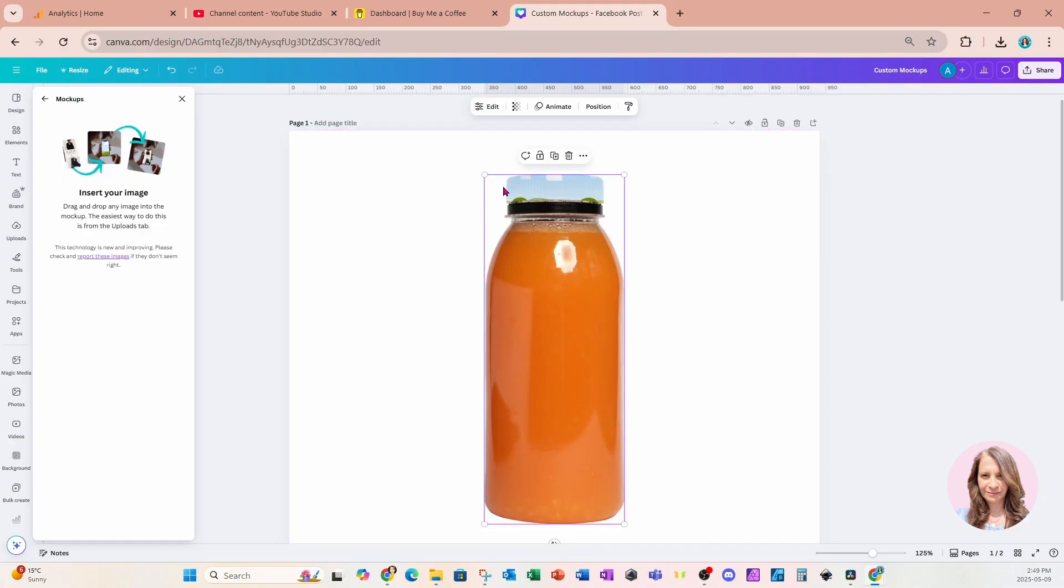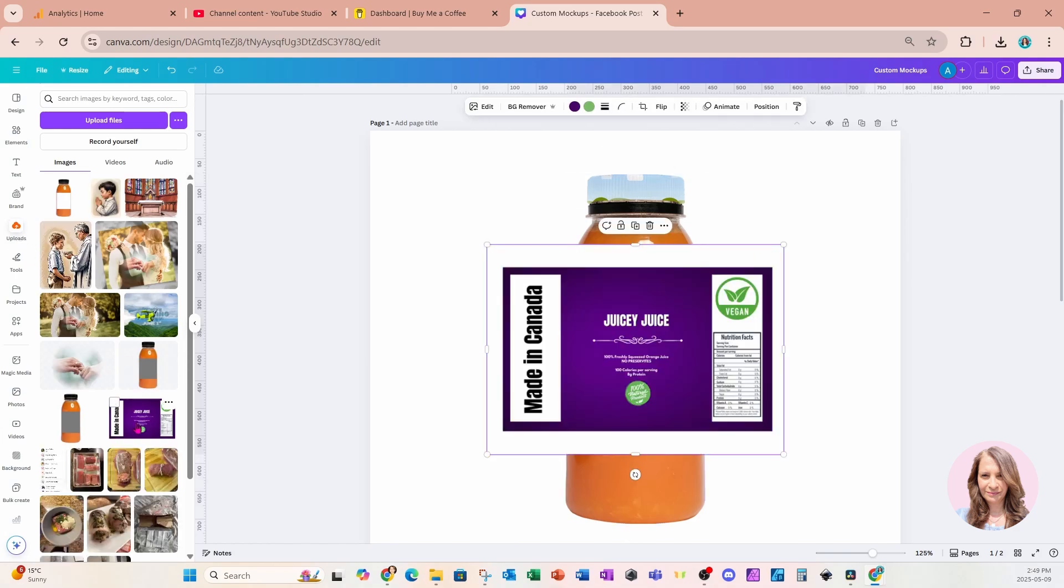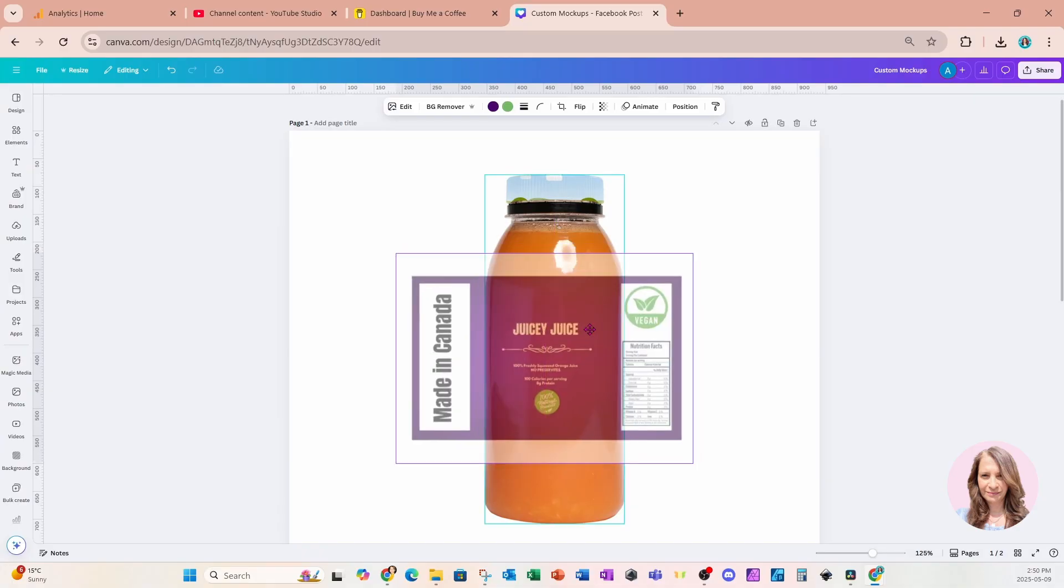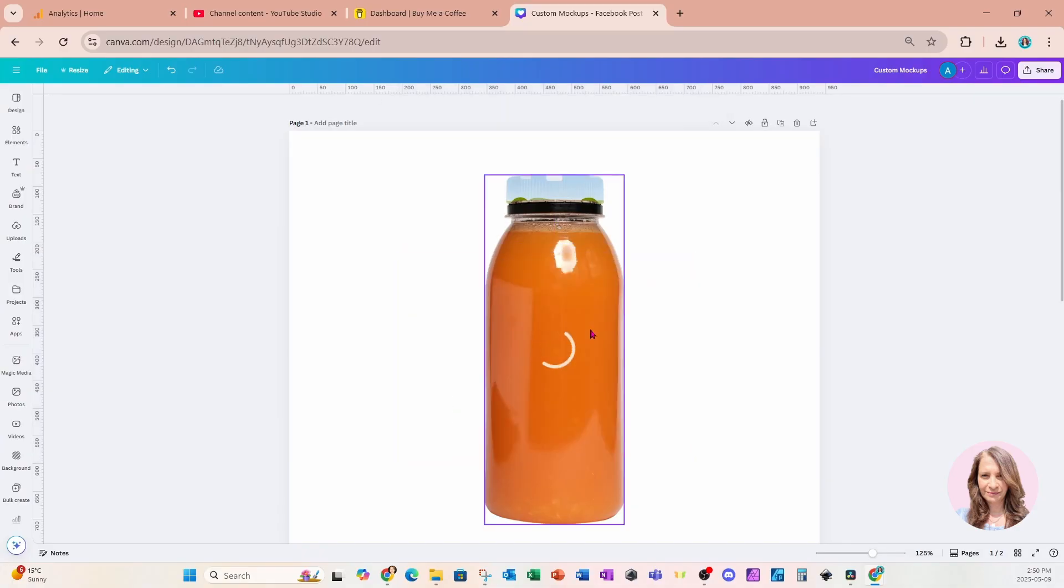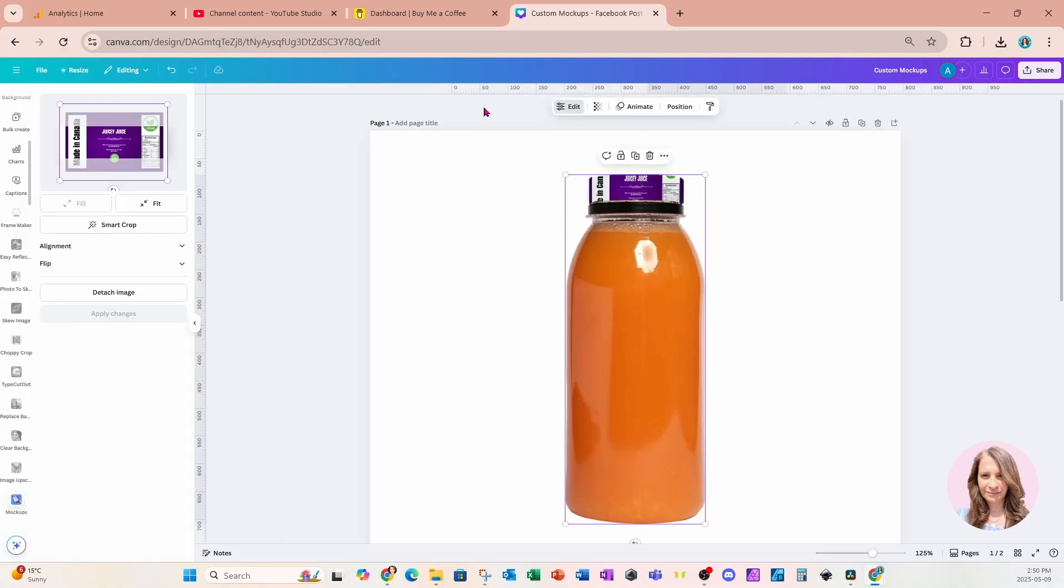So now we have our mockup with that frame. I'm going to go over to uploads and grab the label that I created. This is the label that I created. And I can just grab this and just drag and drop it right in there. And it's going to go into that frame up top. Now I can either double click or I can click and select edit. It does the same thing.